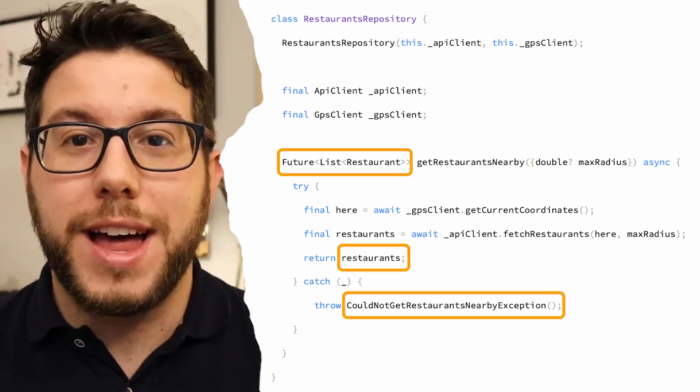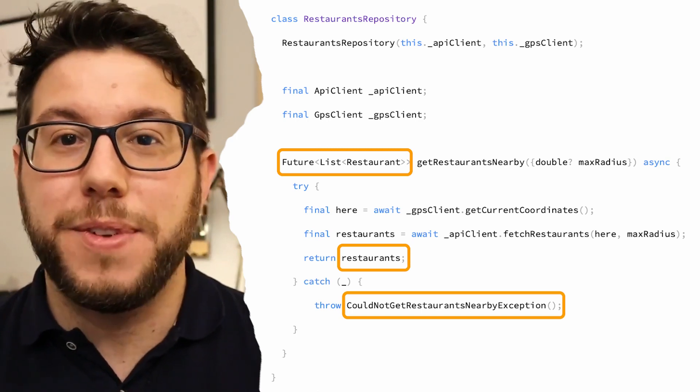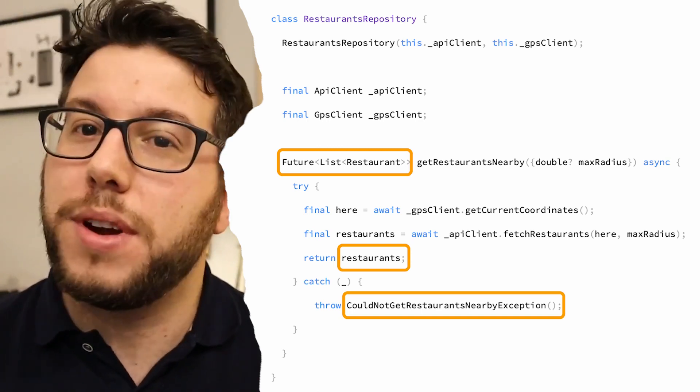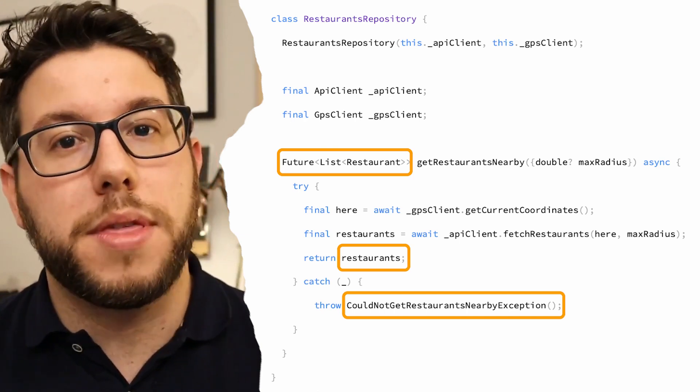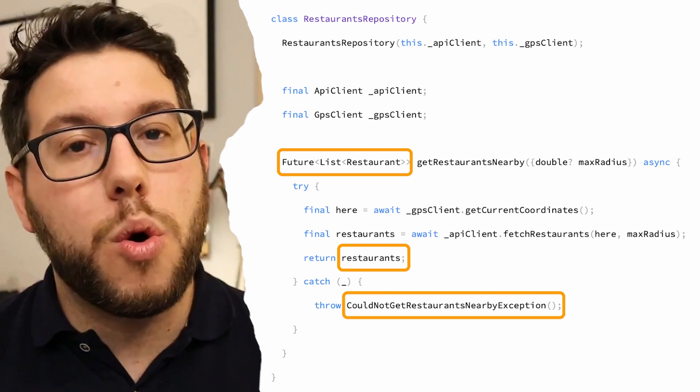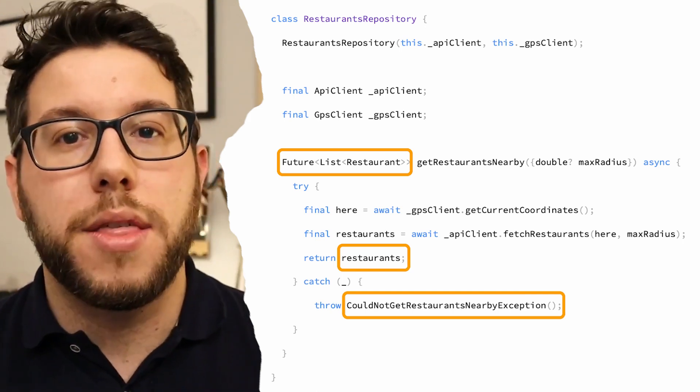Our output is also a little more complex, because yes, we can return a list of restaurants, but we could also be throwing an exception if our GPS client or API client throws an error. This is not a problem at all, but we're going to have to learn one more tool — a library that will allow us to control the behavior of those dependencies.